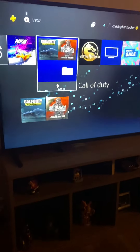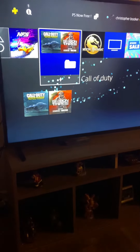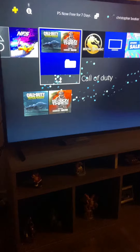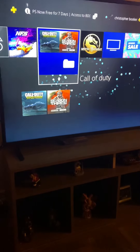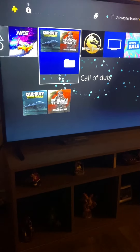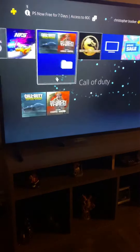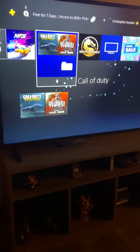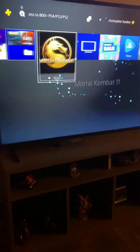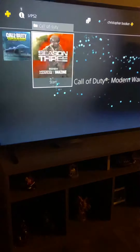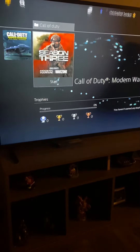My name is Chris Booker and I just recently downloaded Call of Duty Modern Warfare. I want to show you what was going on when I got ready to start the game. I'm getting ready to start the game and I click on the button.